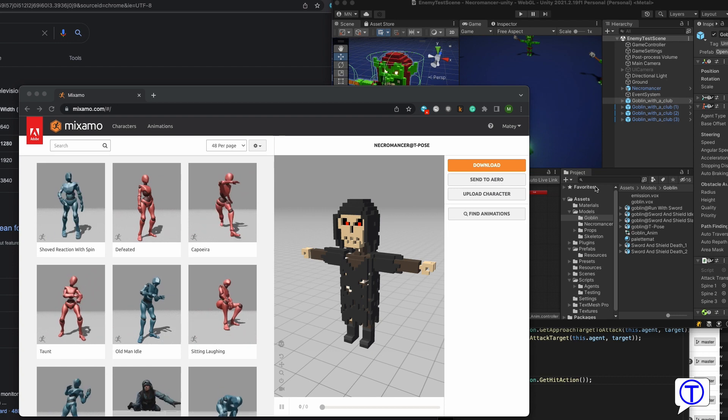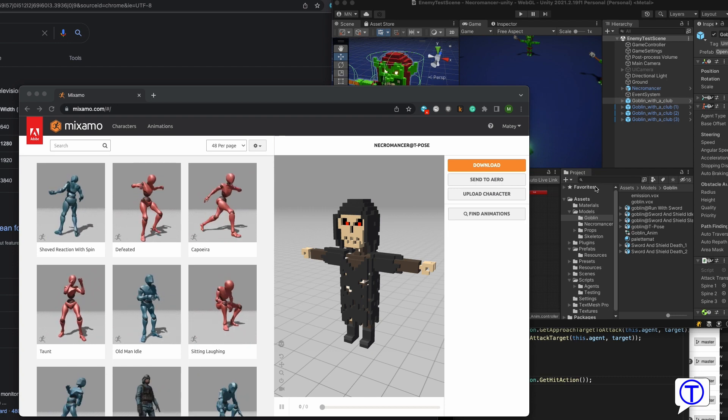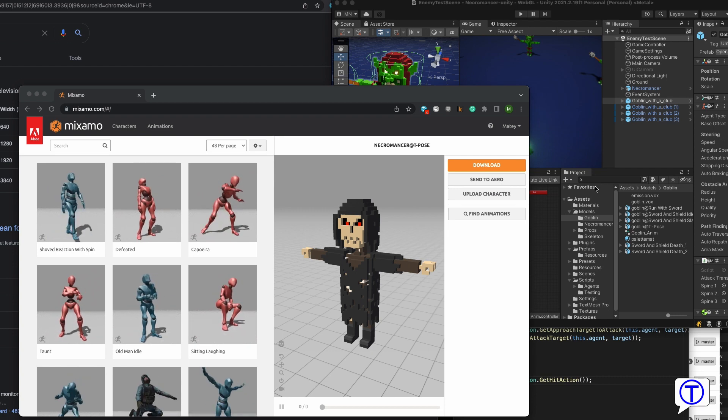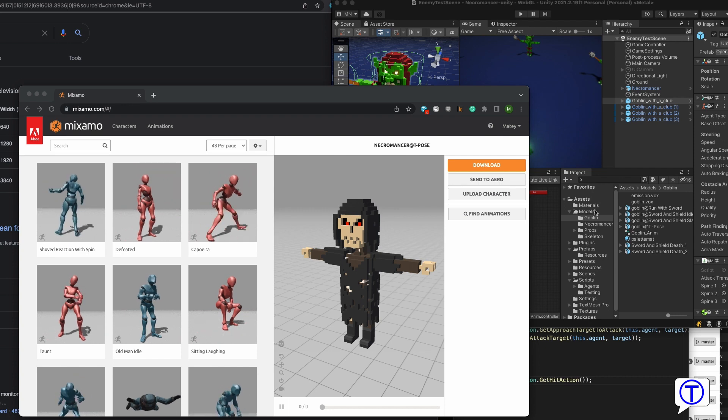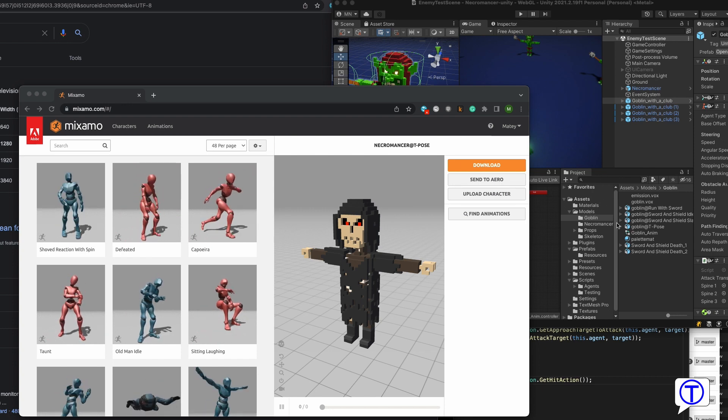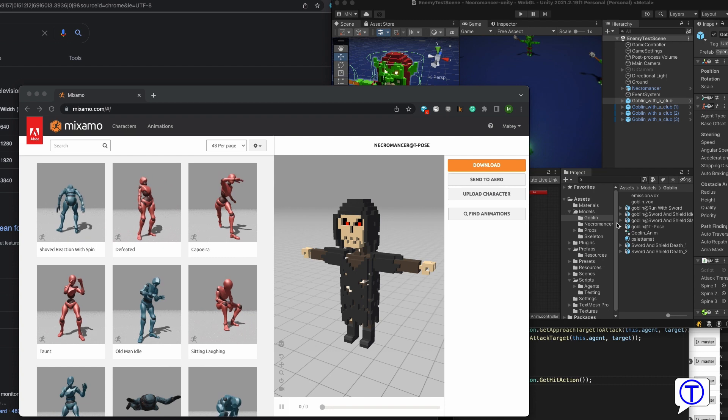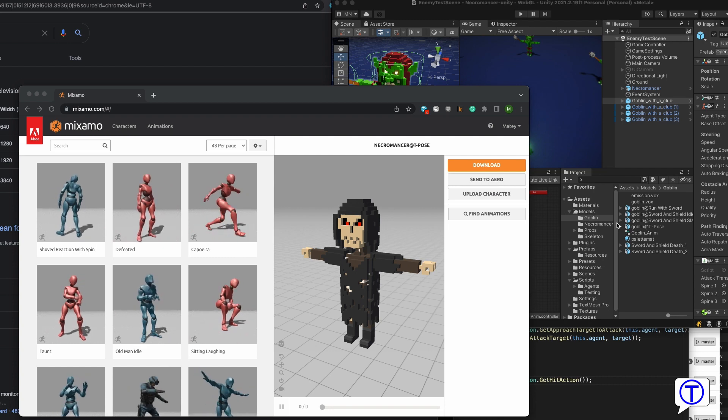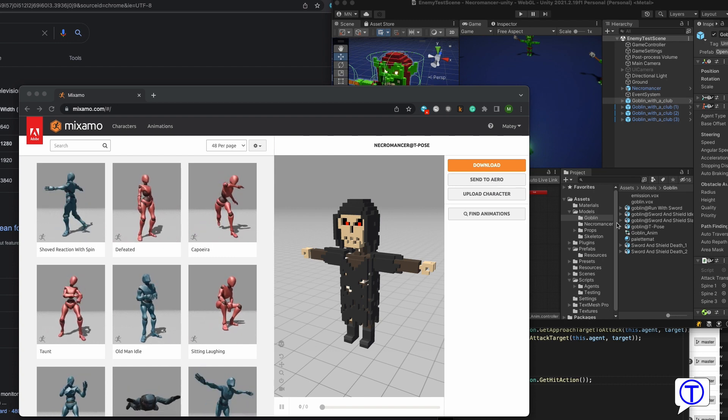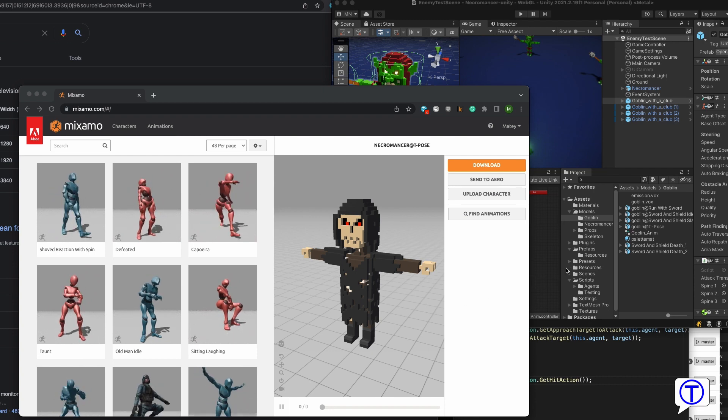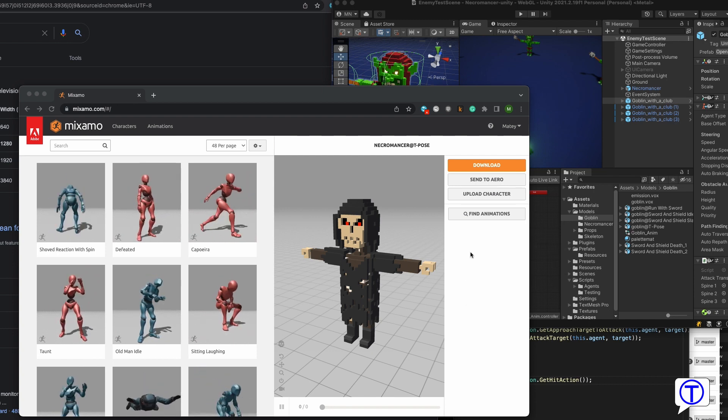But what if you already imported all your characters, you animated them, you used them in different ways and then you see that you forgot an animation? You don't want to start from the beginning, but luckily there is a very easy way to add additional animations.